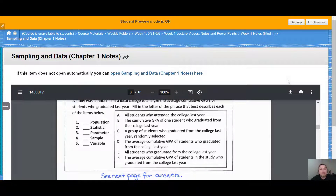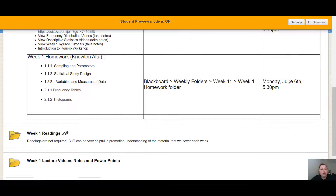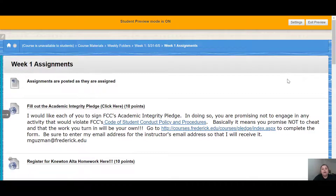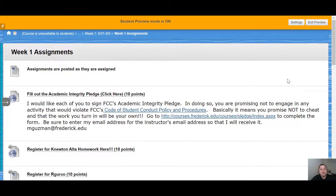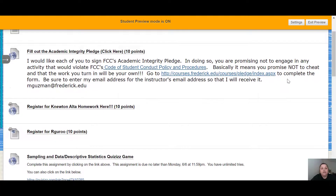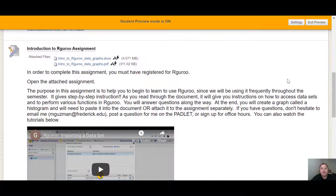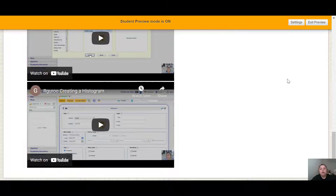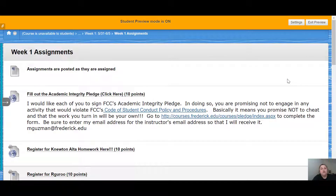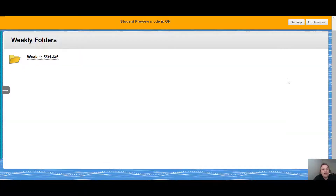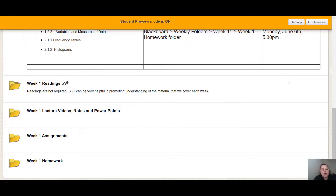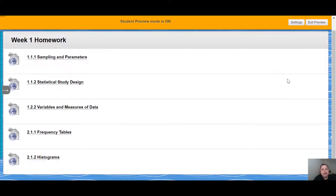What else is in the week one folder? We have assignments — any assignments you have for the week are going to be posted in the assignments folder. You can see the academic integrity pledge, registering for homework, and Our Guru are listed along with week one assignments that go along with the material we're learning. Click on each one of those to complete them. Last is the homework folder — click on it and you'll see any homework assignments we are completing for the week.